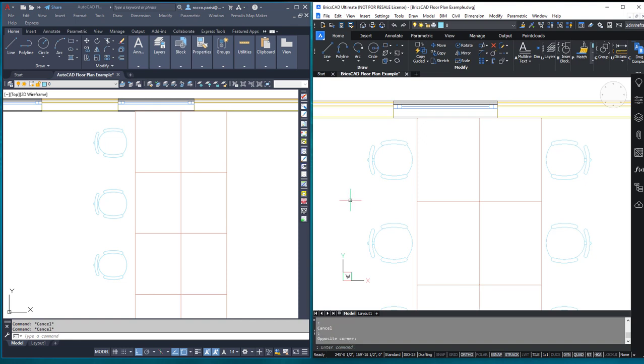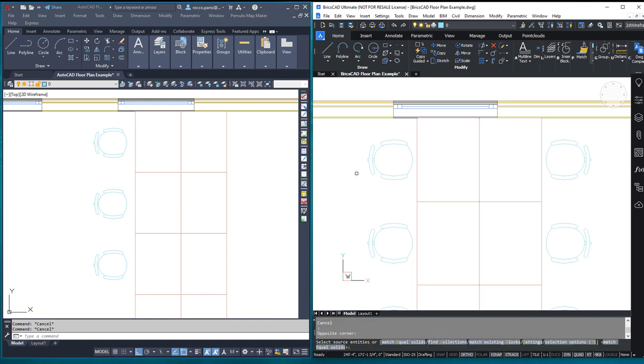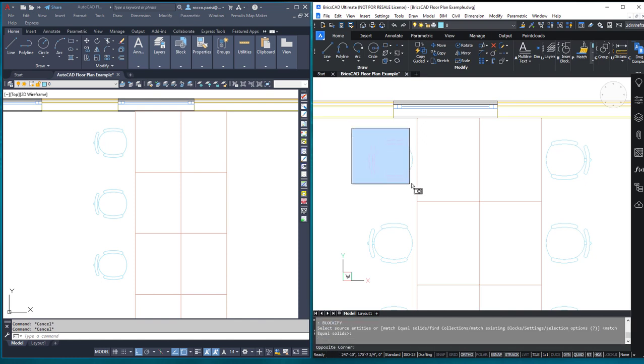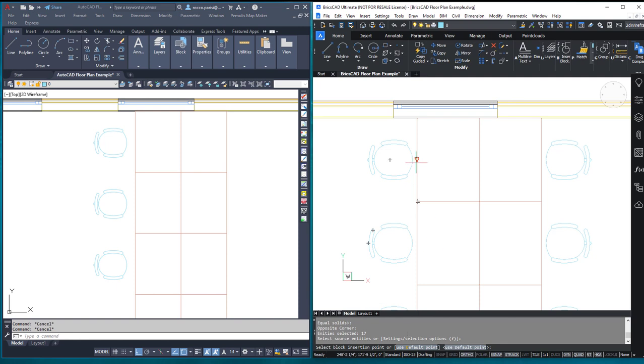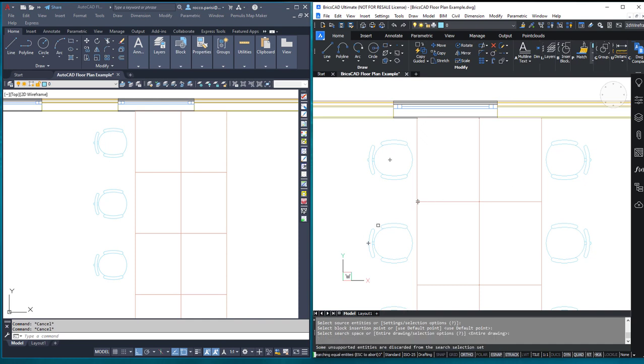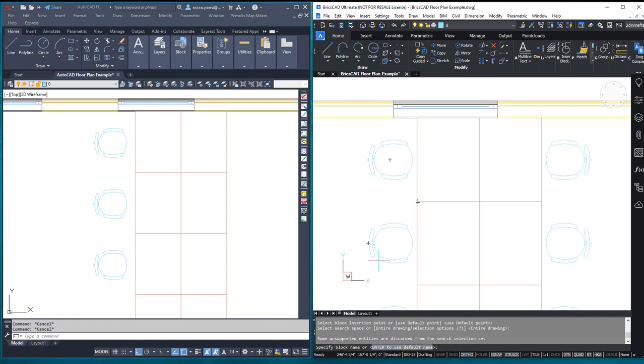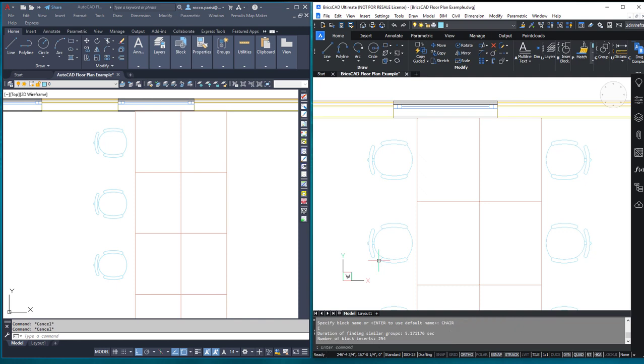What I want to show you is in BricsCAD I have a nice tool here that they use called Blockify. So I'm just going to use the Blockify tool. And what I can do with that is I can just pick a single set of lines and arcs, then hit enter. It asks me to select an insertion point, just like it does for a regular block. And it asks me, do you want to search either an area or the entire drawing? I'm going to search this whole drawing for all of the entities that match what we have there. And you see, just like that, it's done.